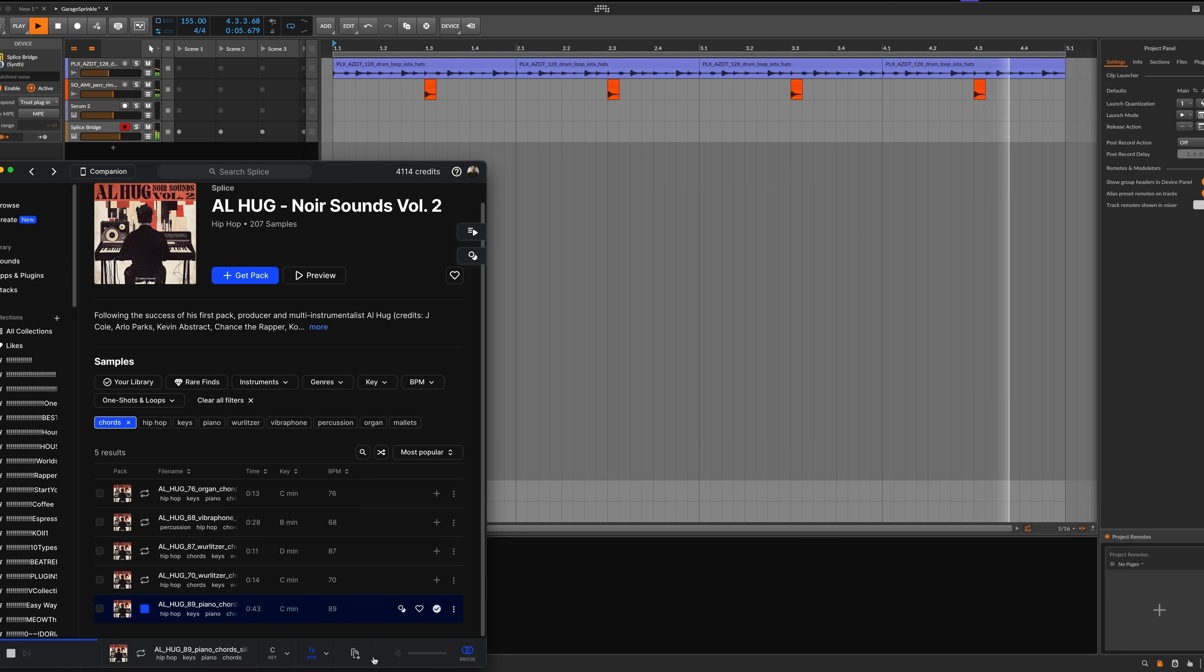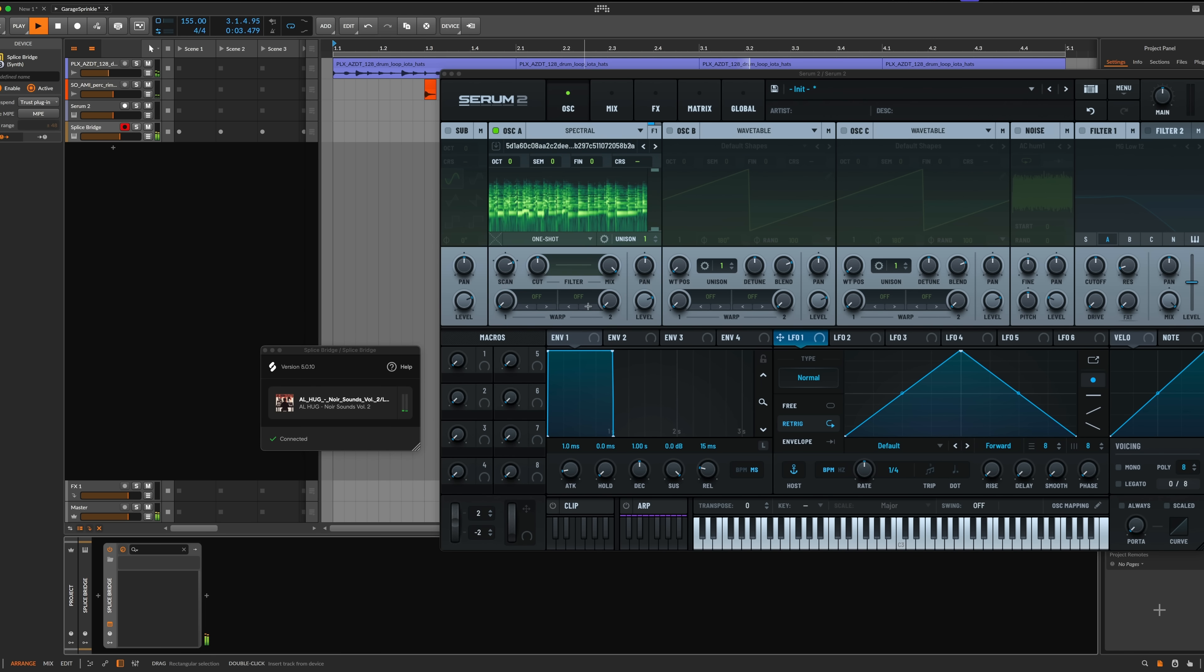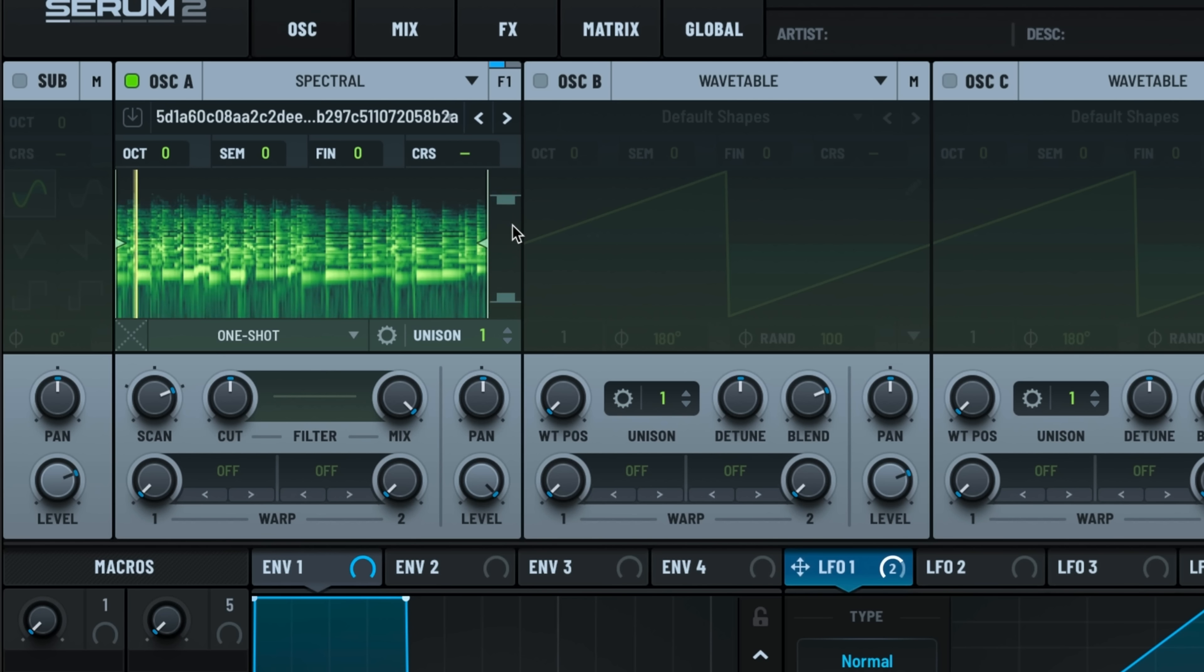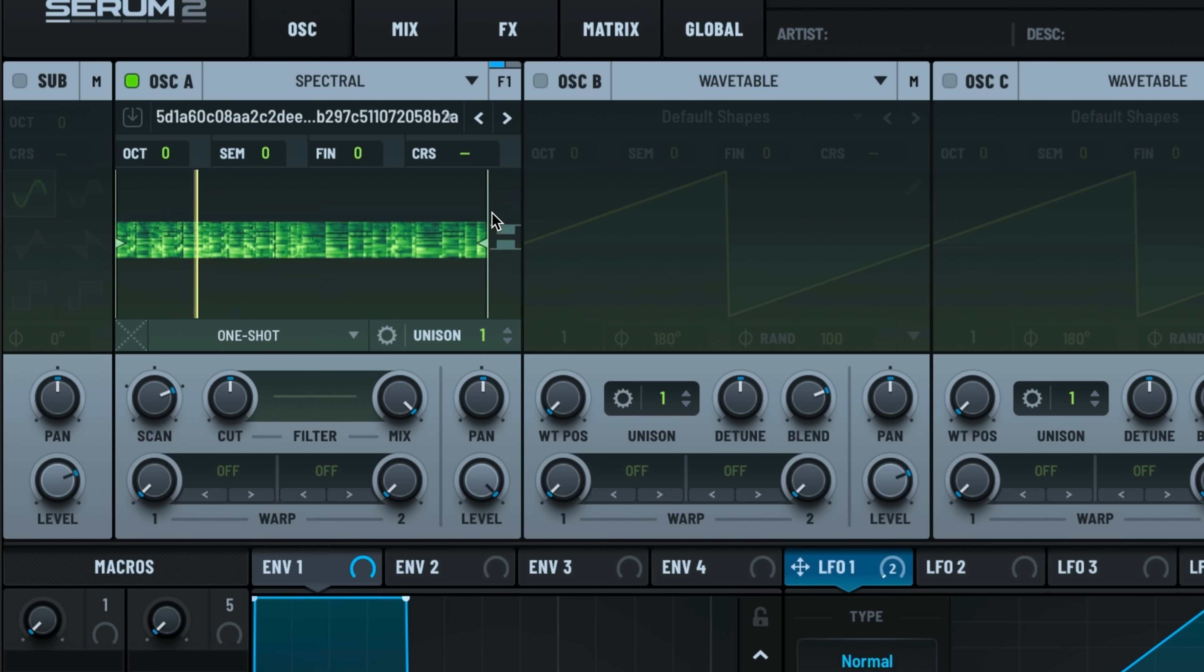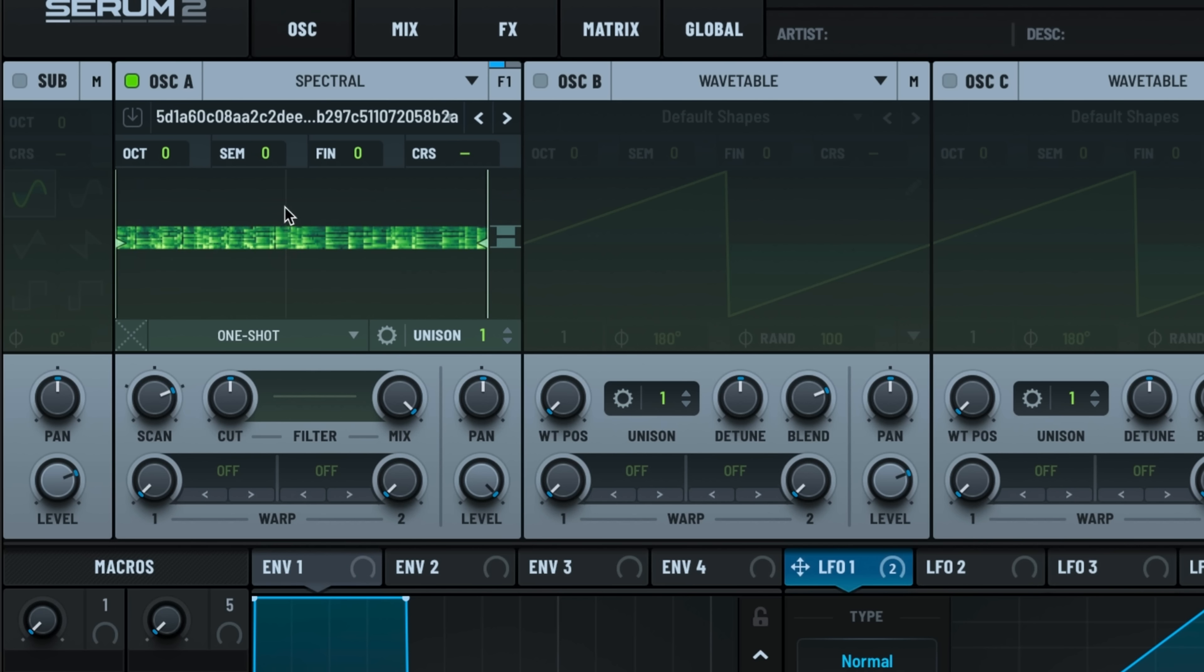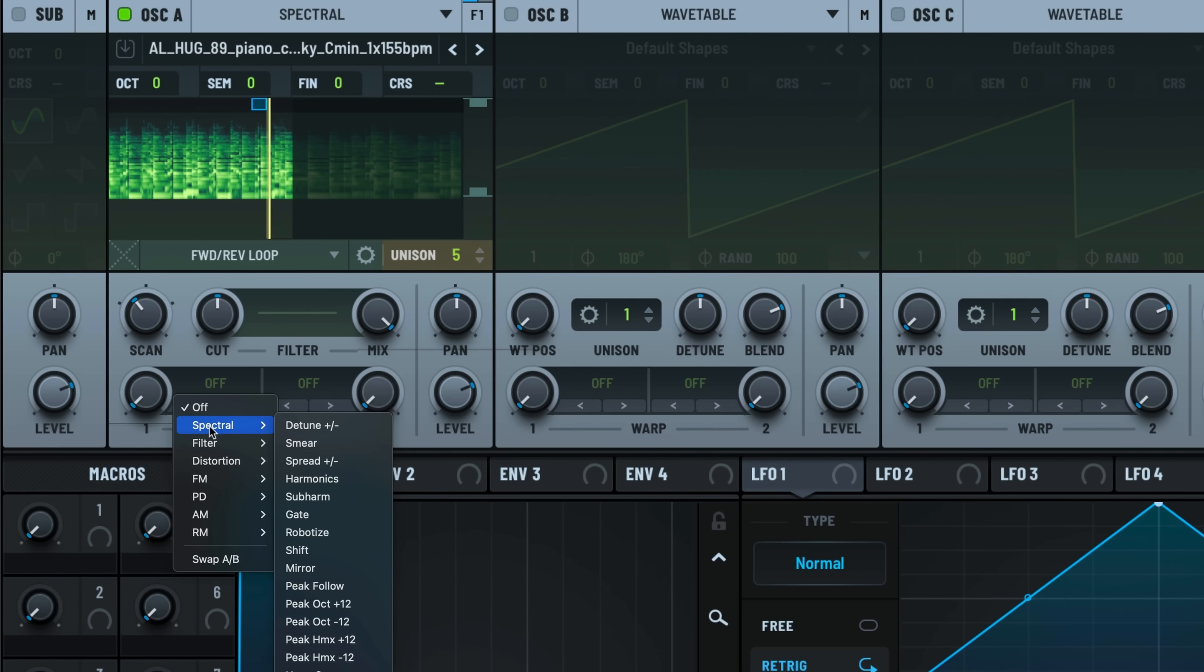And the last oscillator type is the spectral mode, which is perhaps the most powerful. Unlike other synthesis methods that operate directly on a waveform, spectral synthesis focuses on harmonic and inharmonic content, allowing for precise control over the timbre and evolution of sound. It's definitely worth exploring each spectral warp mode.